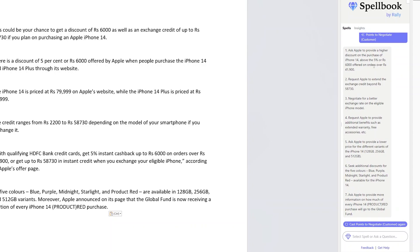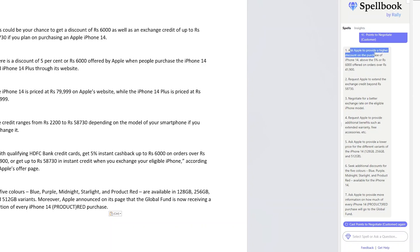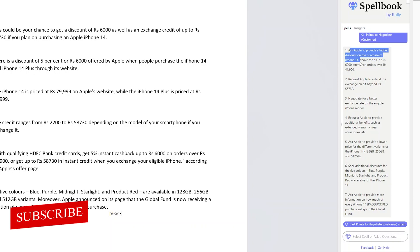Although I would say all these results may not be 100% accurate, but it will definitely produce a certain percentage, in some cases 80 to 90 percent of relevant data. For example, here it is asking us to ask Apple to provide a higher discount on purchase of iPhone 14.